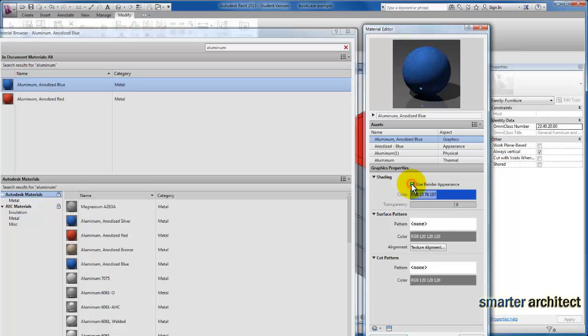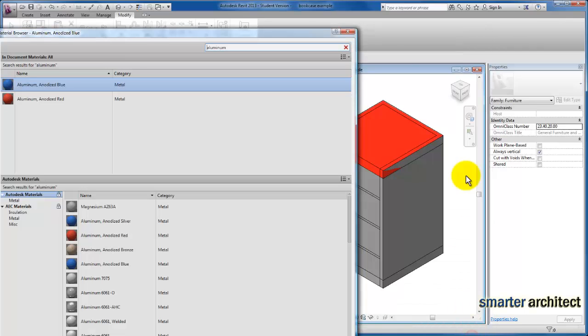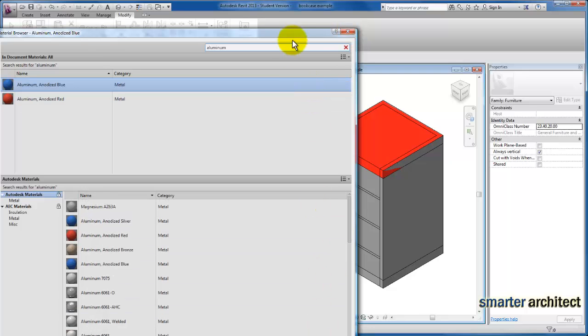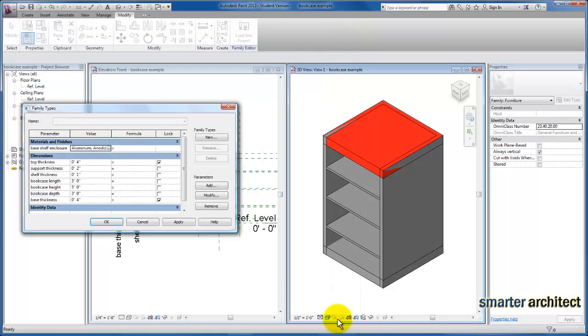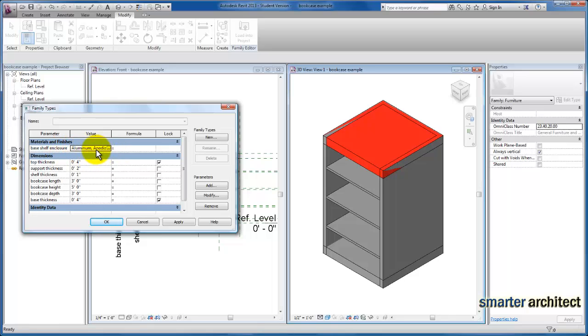What Revit is really doing is taking a sample and applying it to the shaded view so that we can see that this material has taken effect. Now I'm going to go ahead and click OK once again. You'll see we've assigned this aluminum anodized blue. Let's click apply, and you'll see the base of our bookshelf take effect here.